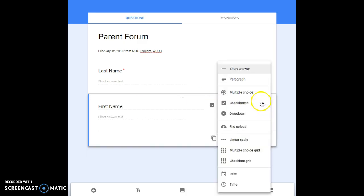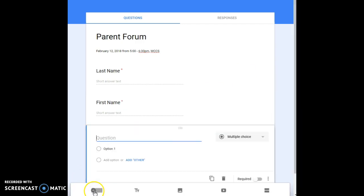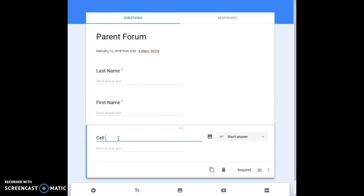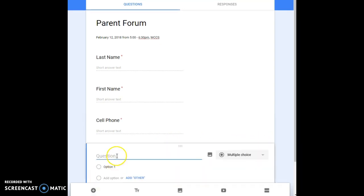I recommend you do these separately. This is just from my personal experience to do them separately because then it's more searchable for you in the Excel spreadsheet. You can put cell phone and again short answer is enough.